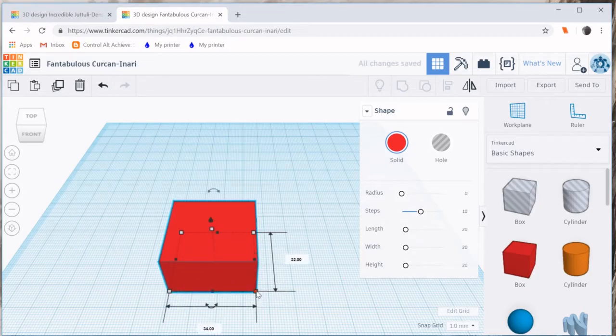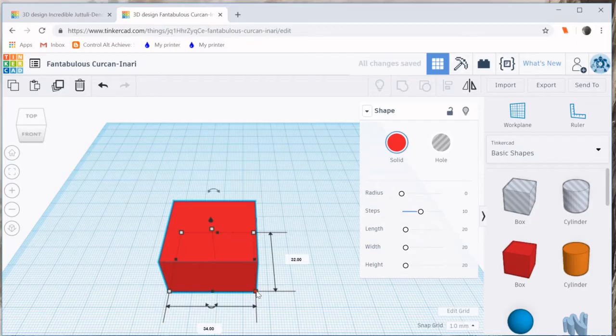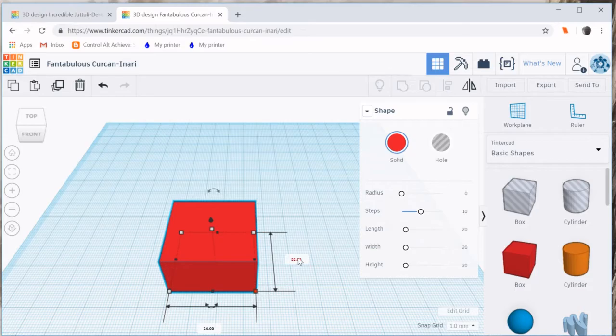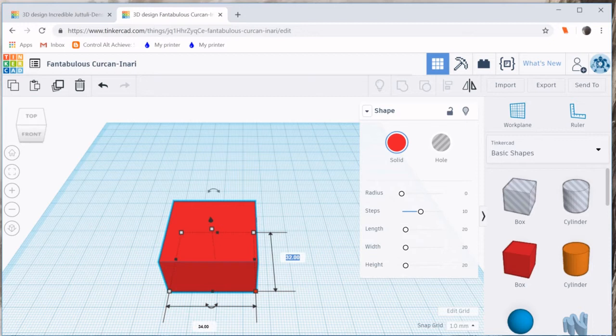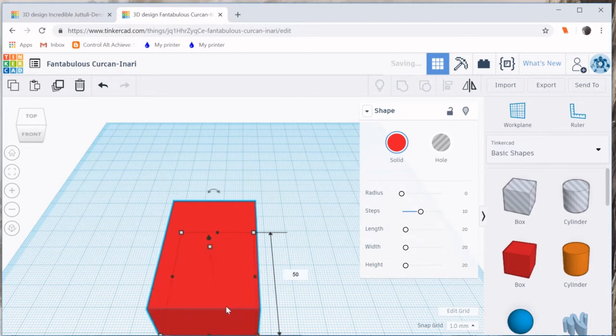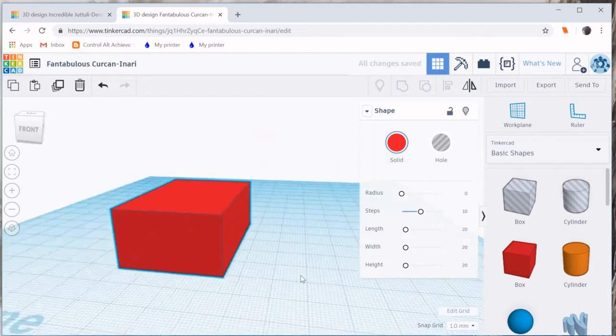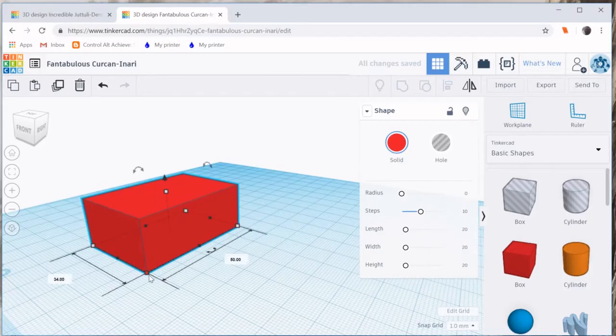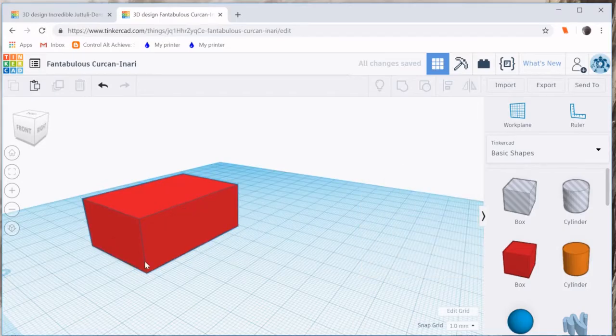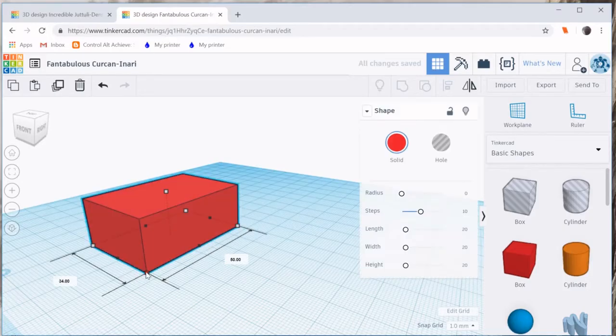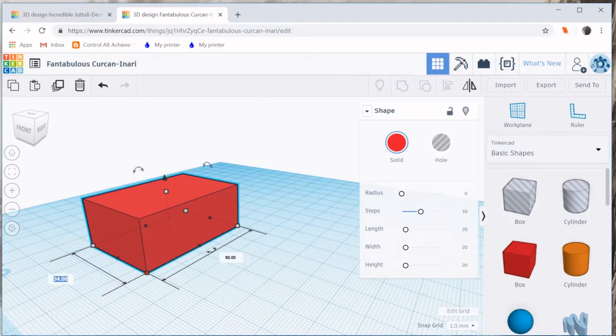What you might not have noticed, or realized the purpose of, is these numbers that show up when you click those boxes. These numbers are so you can type in exactly the number you want. In this case 50 by 50.